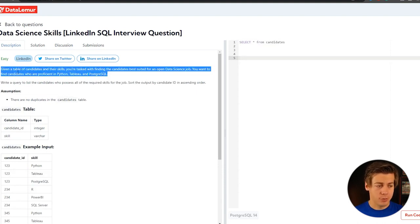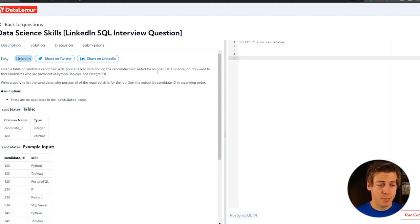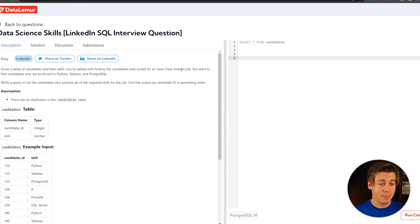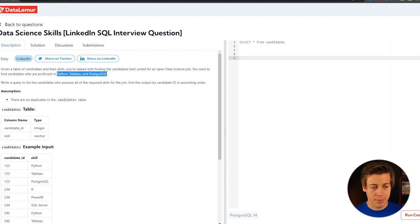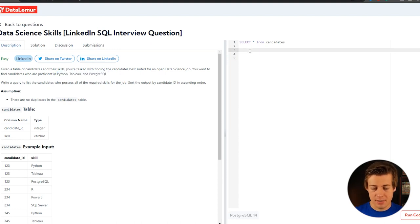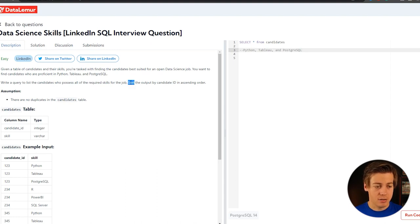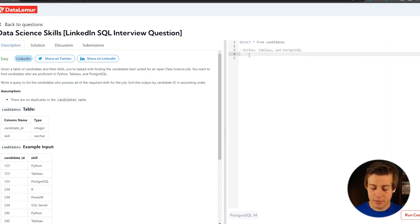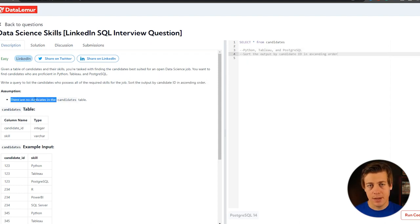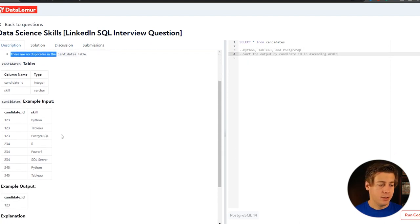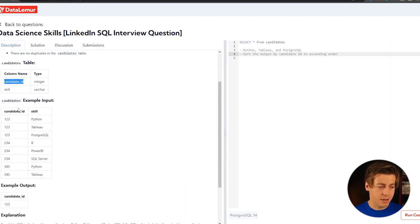Now the first one over here, it says given the table of candidates and their skills, you're asked to find the candidates best suited for a data science job. You're going to find candidates who are proficient in Python and Tableau and Postgres. So we need to find these candidates that specifically have those three skills. Write a query to candidates who possess the required skills. It also has a sort by candidates in ascending order.